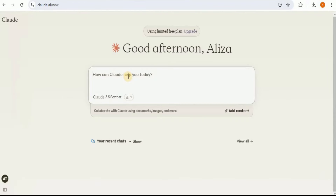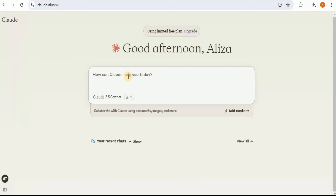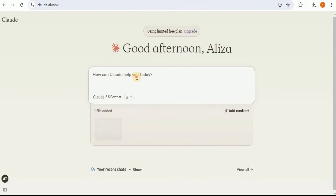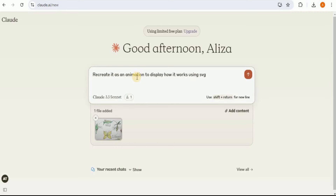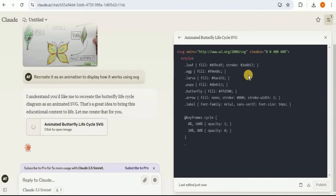The next use case for the artifacts provided by Claude 3.5 Sonnet is that it can convert any image into an SVG and provide animations for it too. To demonstrate this, I'm going to upload an image of the life cycle of a butterfly and then provide the prompt: 'Recreate it as an animation to display how it works using SVG.' Once you do that, it will start generating the code to do so.